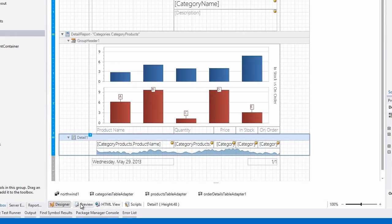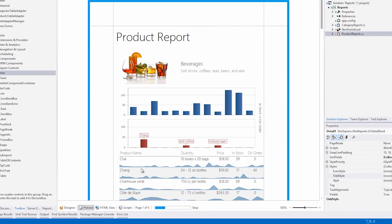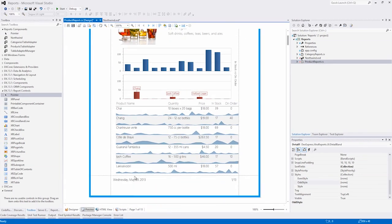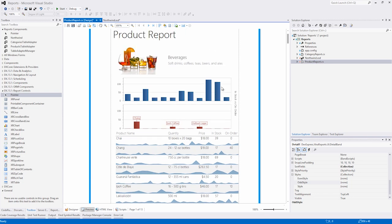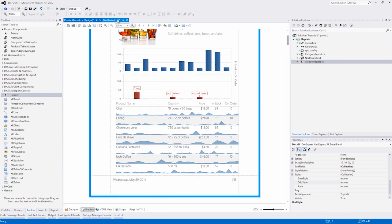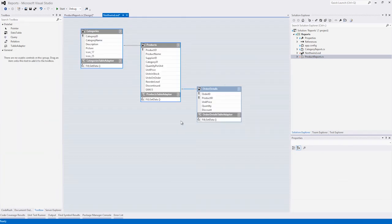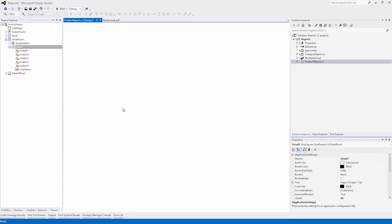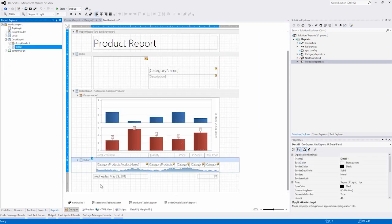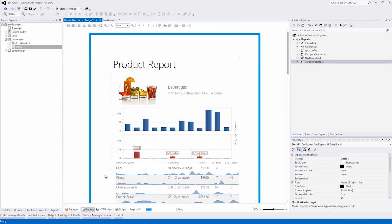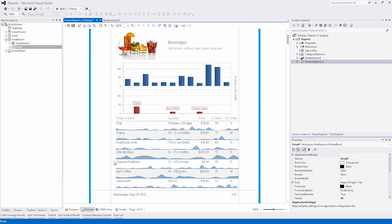And that's it. We've effectively created a chart to show in stock versus on order for every product in a series of categories. Then we added a child table to the products table and created a sparkline showing how many of these items were ordered per each order. Thanks for watching, and thank you for choosing DevExpress.